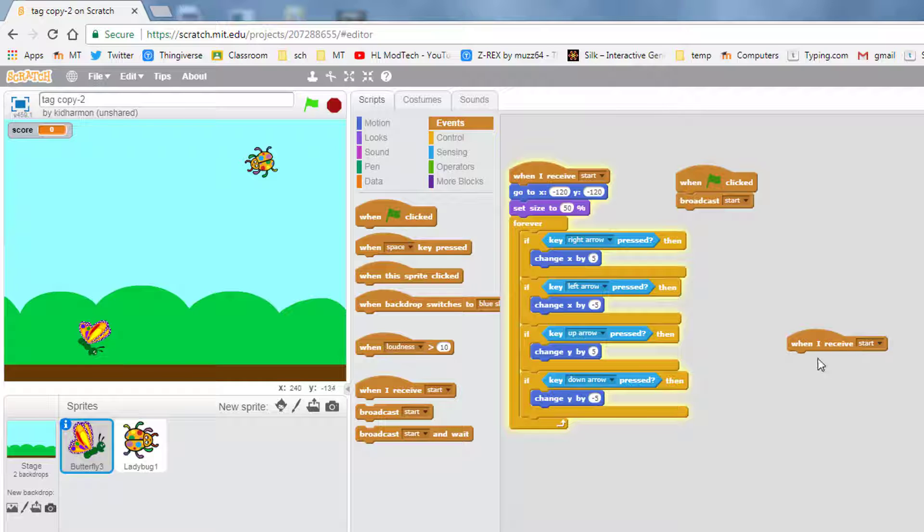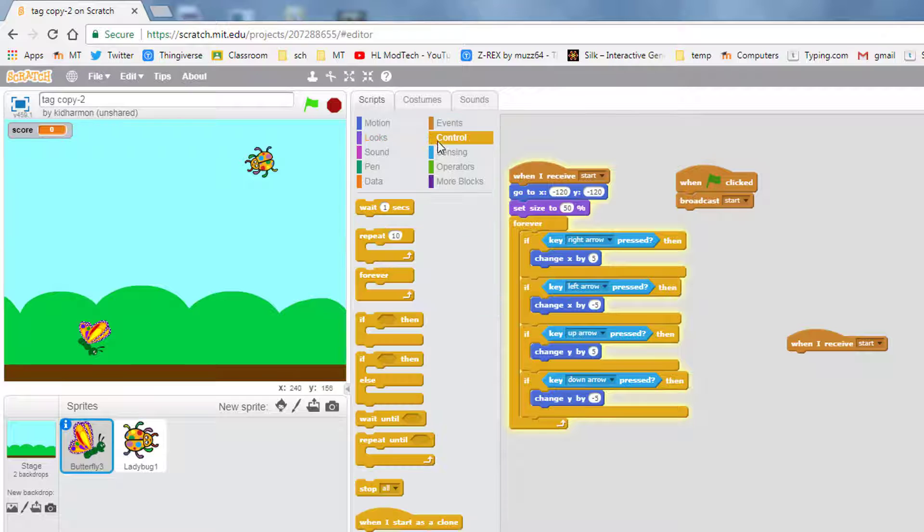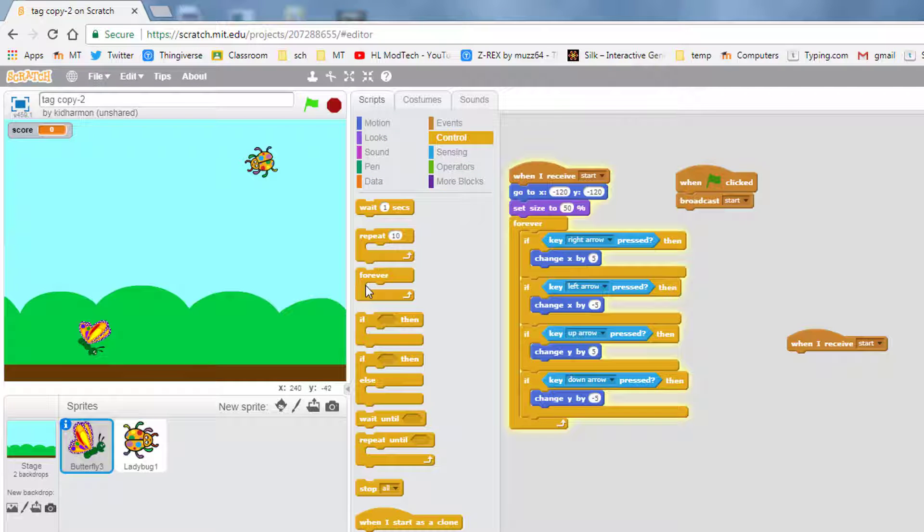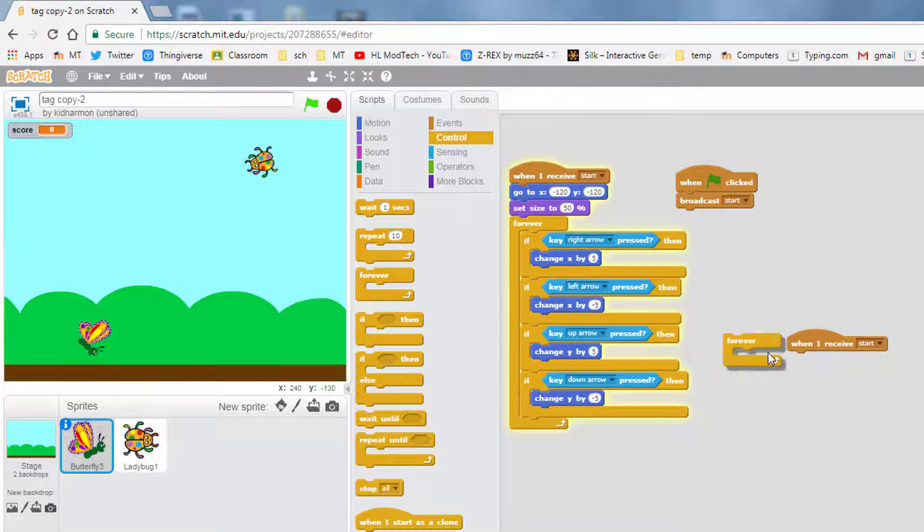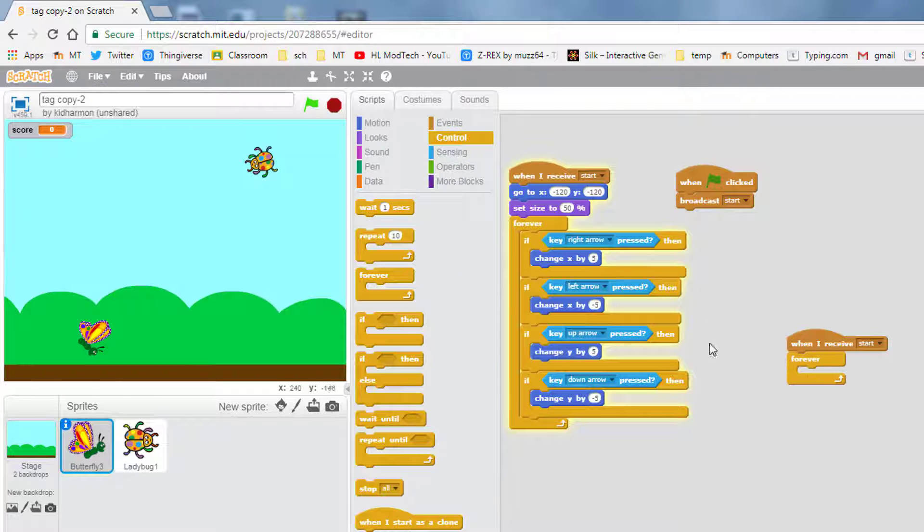We want it to be receiving the start message and we want to immediately find a forever block and drop it in there.